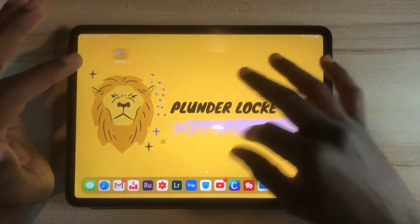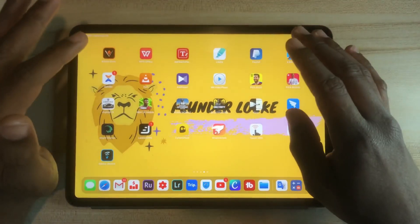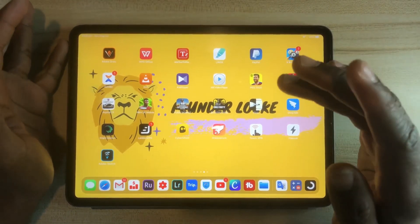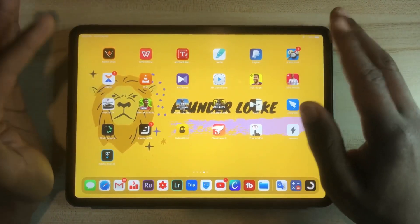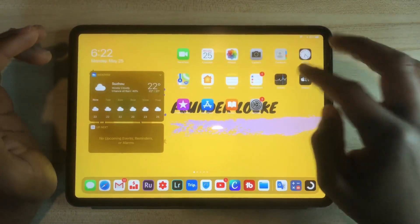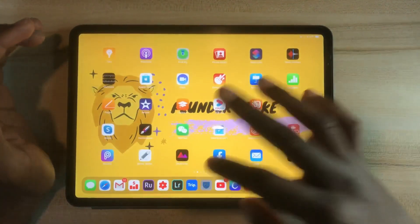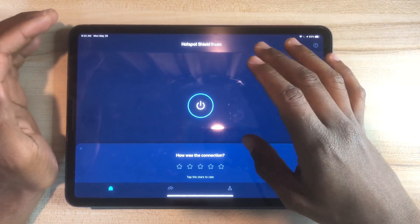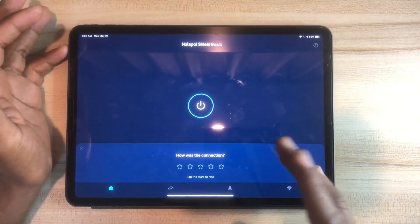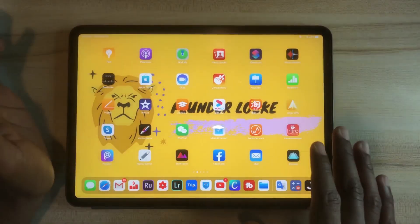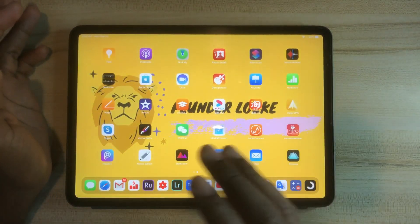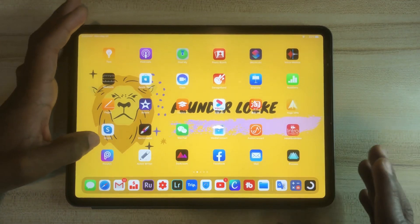Some other productivity apps I have are VPNs — I have different types, but my personal favorite is Hotspot Shield. I use the basic free version and it's pretty good; it connects and is extremely fast. That's really great.